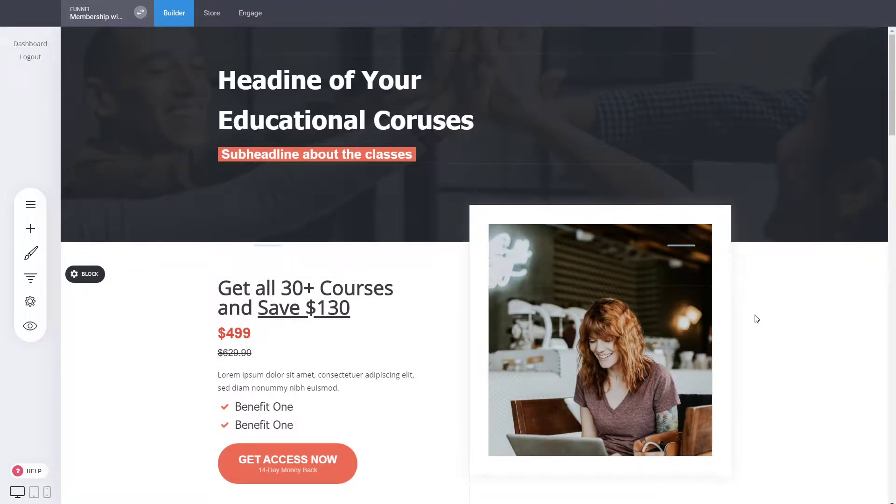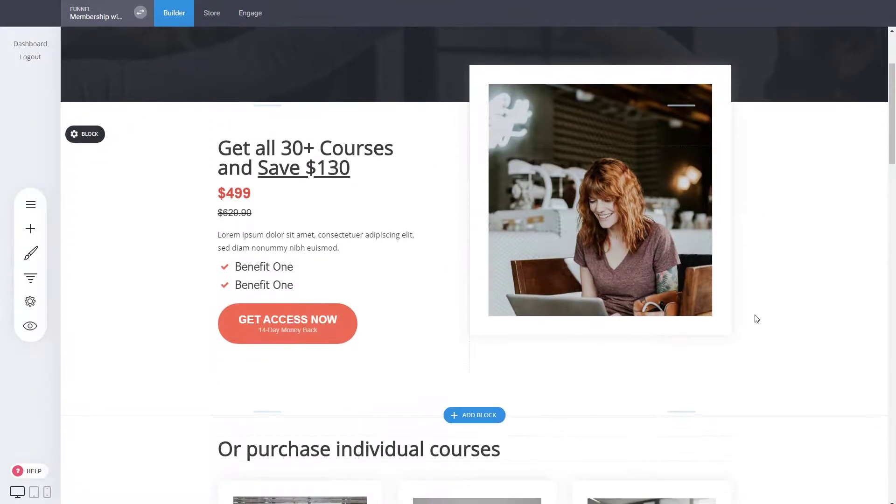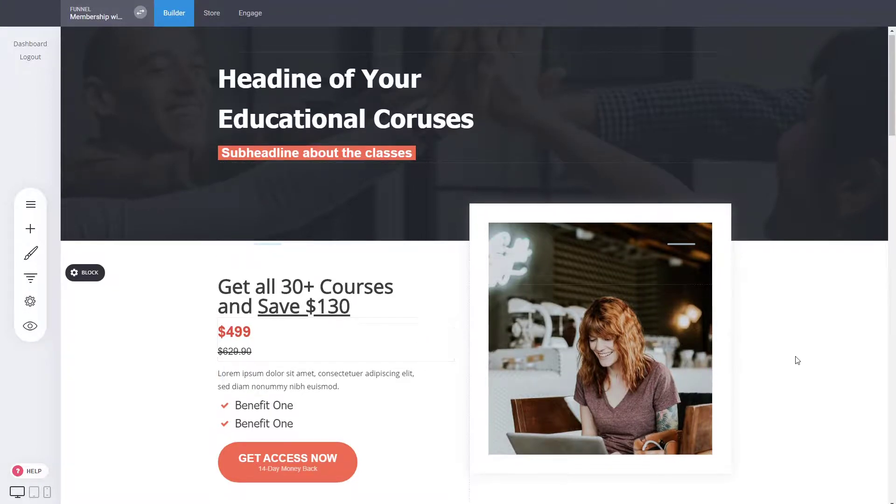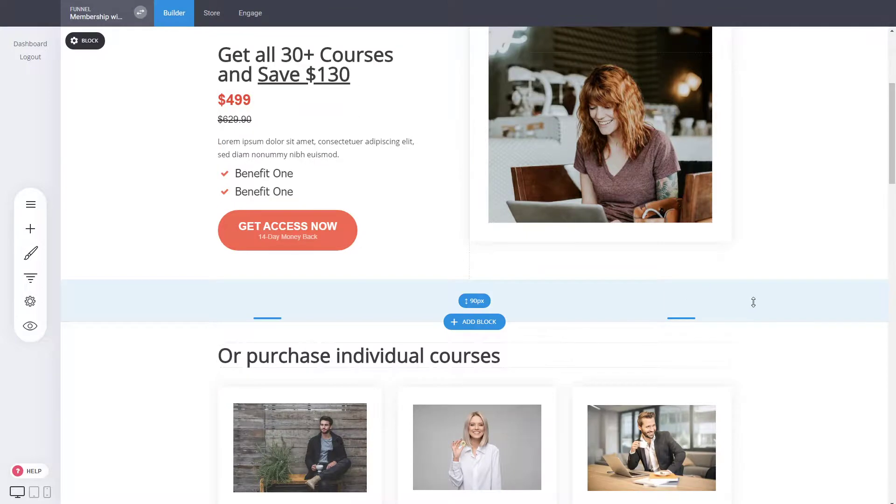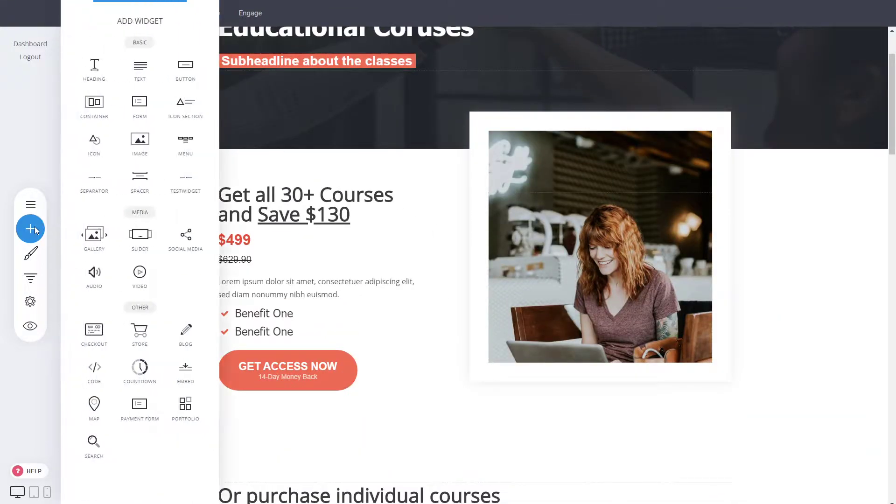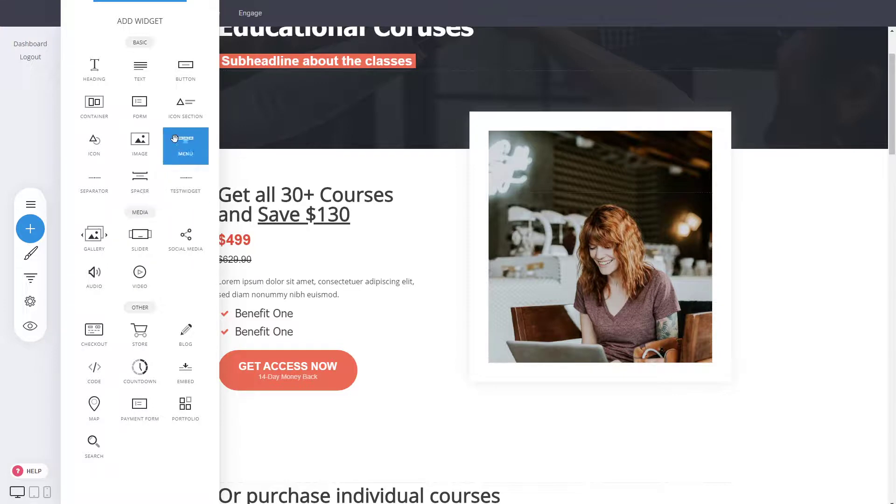But how do you add something like a custom form, custom checkout, custom button, or section of any sort? When you click on the add widget option, you can see the different widgets available, and you have the code widget.